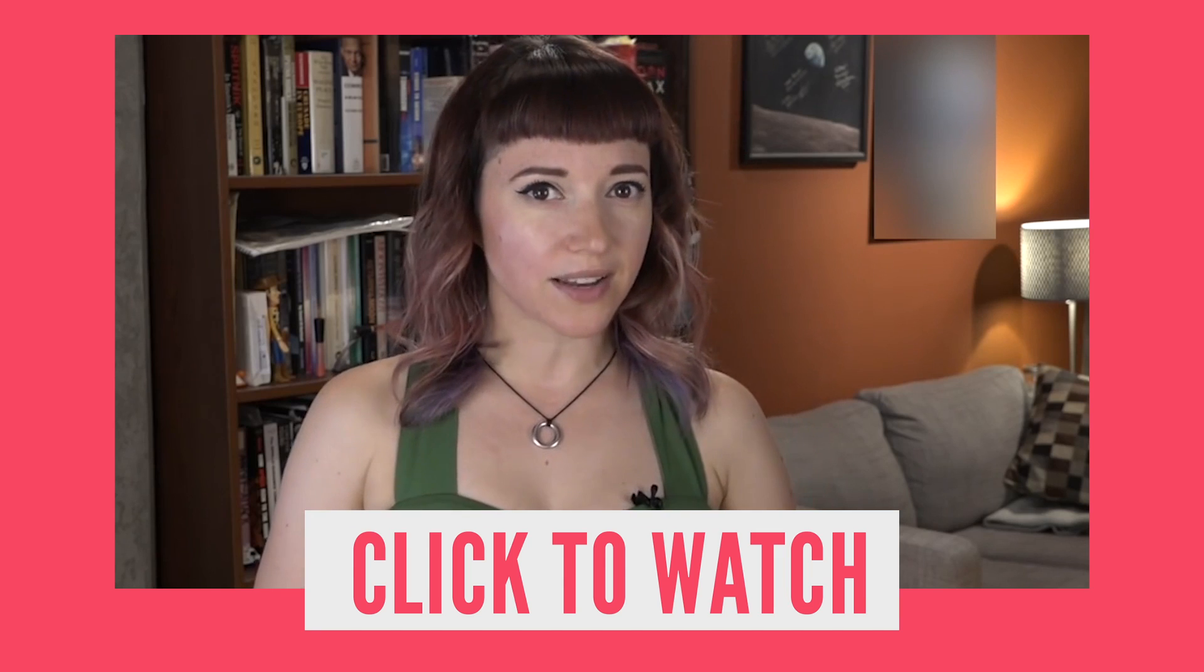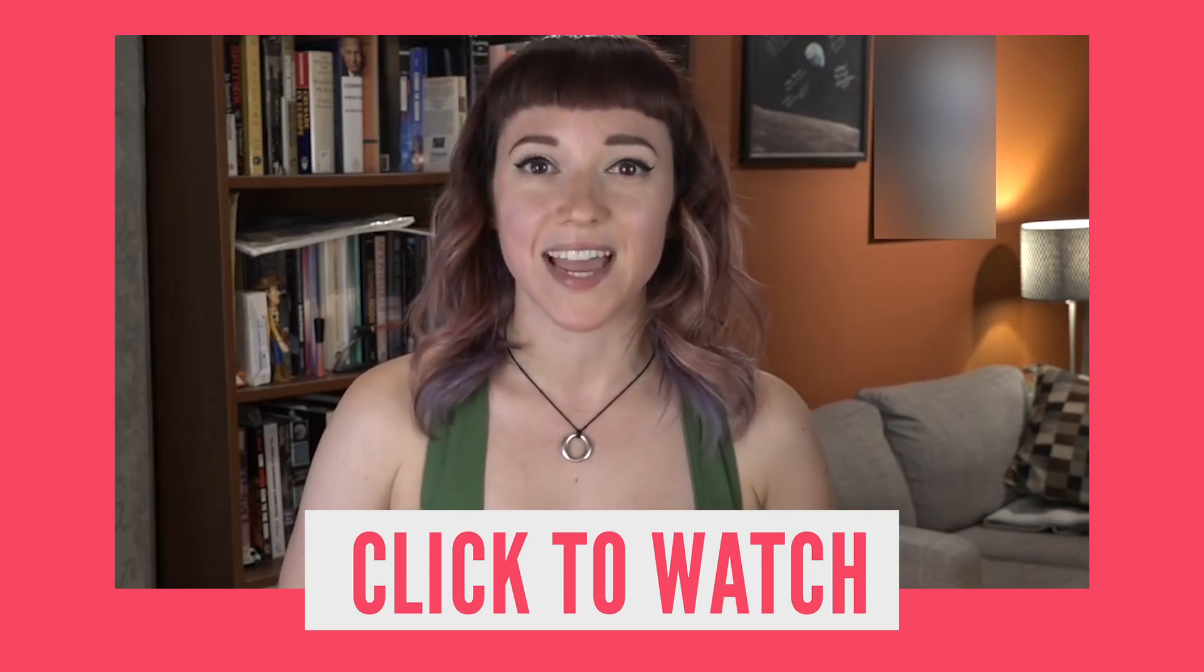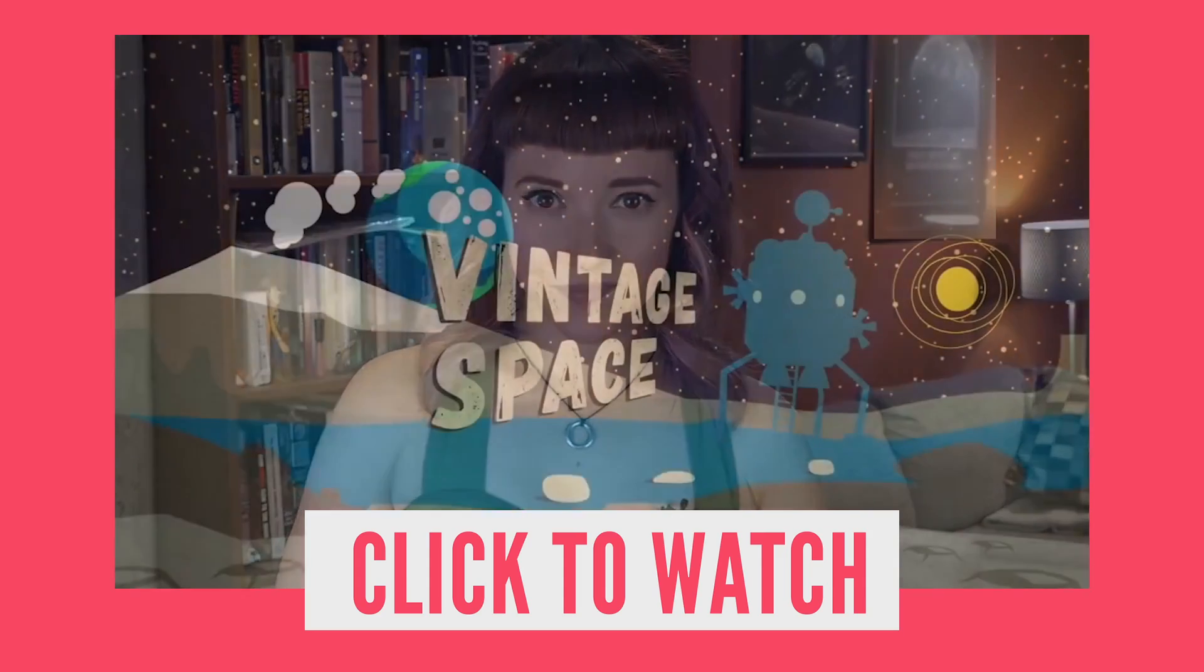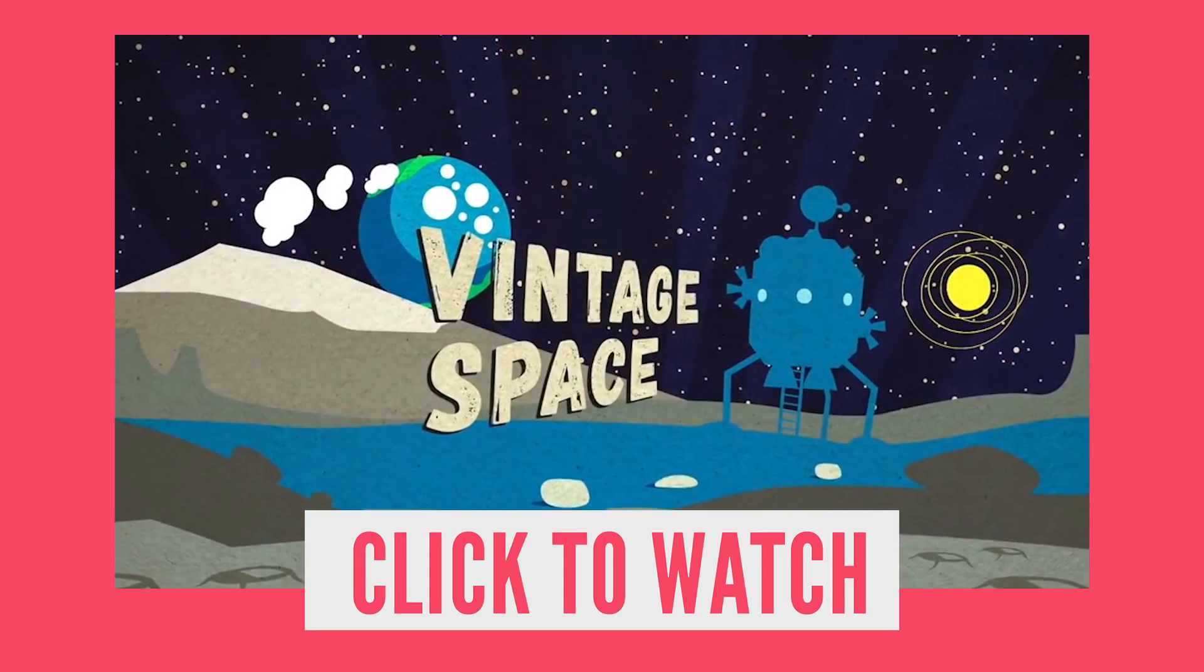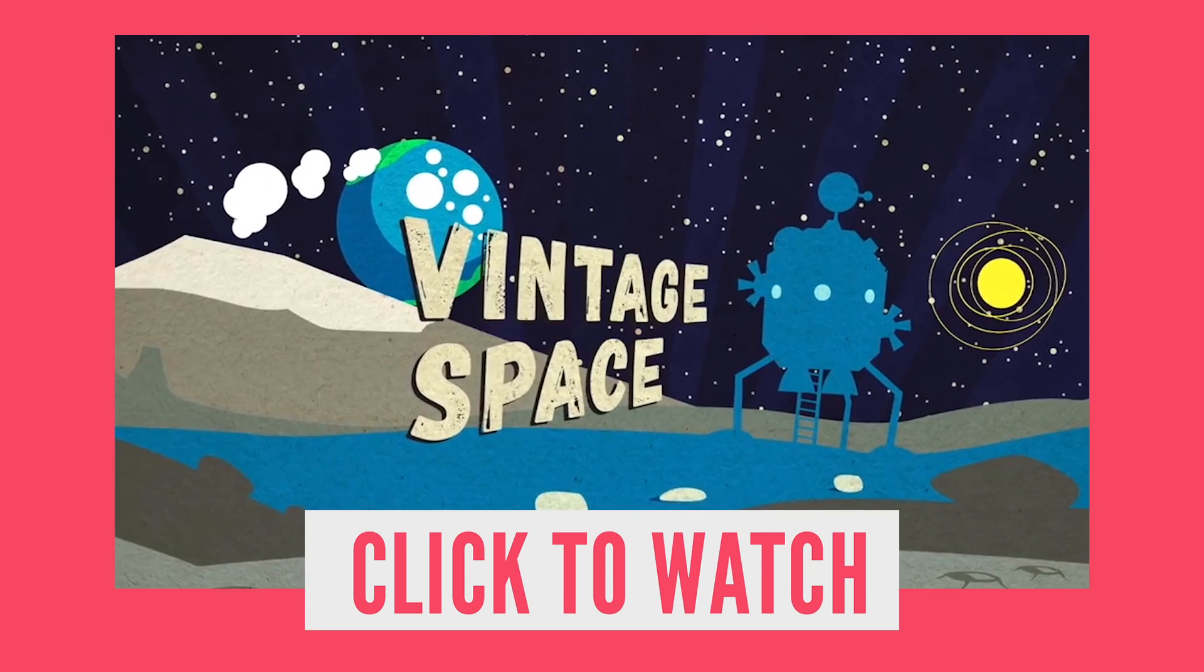This video was written by space historian Amy Shira Teitel. She makes new videos every week on her channel, and you have to check them out. There's a link in the description if you're on mobile.